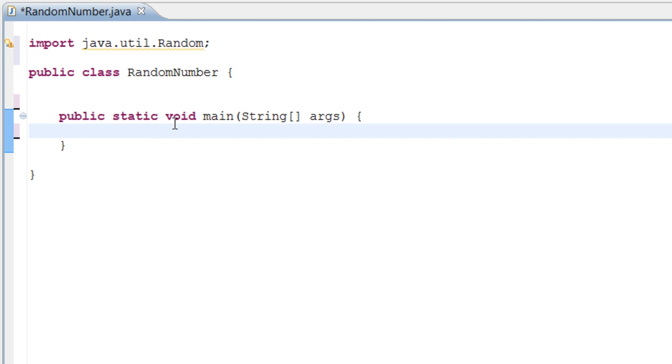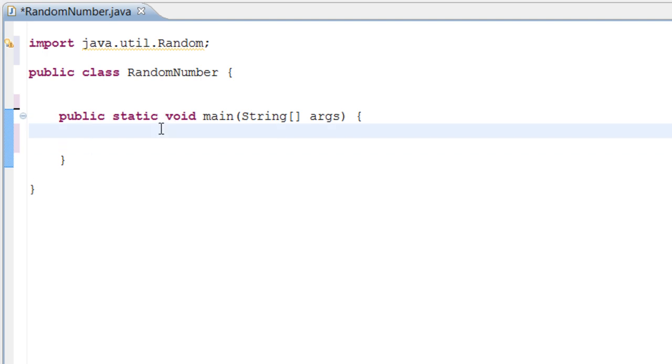It's located inside the same package as the Scanner and other things like that. Just like we do in our last programs for a scanner, we kind of want to do the same thing for a Random. It's going to be Random and we're just going to call it generator.